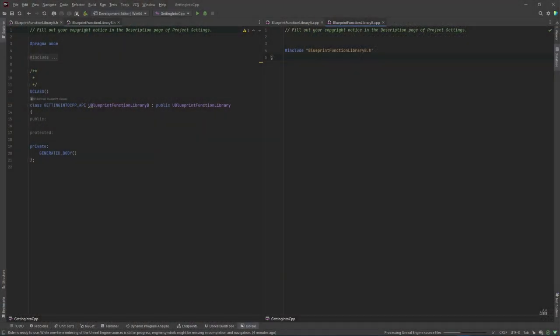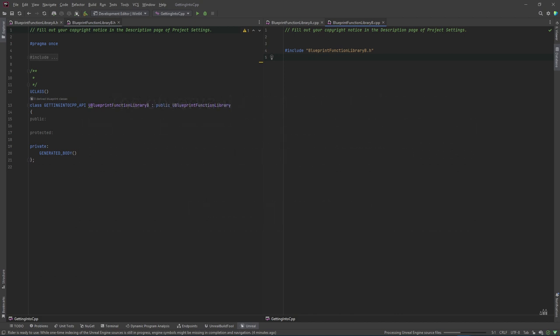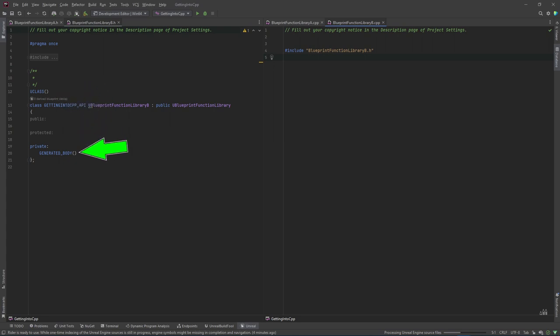So in our IDE we can now see our new shiny empty and not particularly useful blueprint library class. You should be looking at the header file .h by the way. You will note that it has Unreal reflection macros U class before the class declaration and generated body inside the class body. But it's not actually doing anything for us yet, so let's change that.